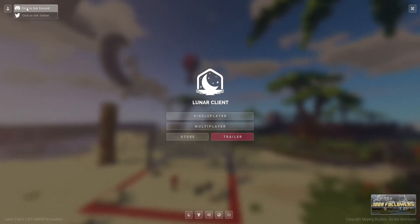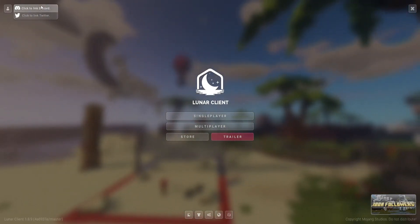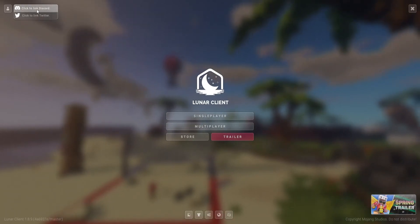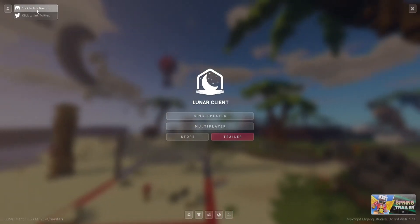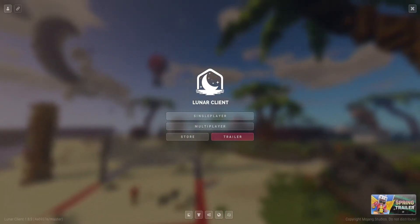Second, we have the Discord and Twitter links. If you click these, then you can link your Discord and Twitter like it's stated.